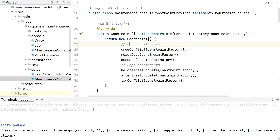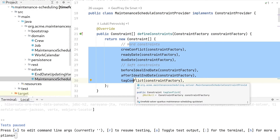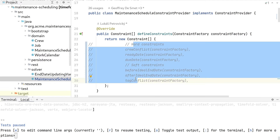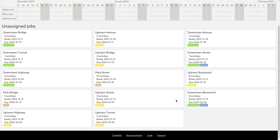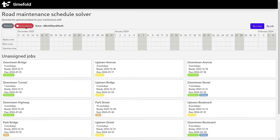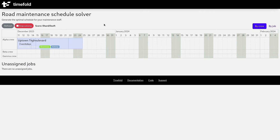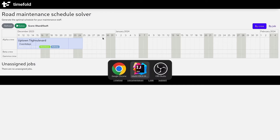For now, I'm going to disable all of the constraints. When we switch to the implementation and refresh, if I solve this and assign all of these jobs — about 20 jobs — because there are no constraints, it's going to assign everything to the first crew, the alpha crew, and to the first date in our planning window, the 11th of December. Obviously that's not good because a crew cannot do two jobs at the same time.